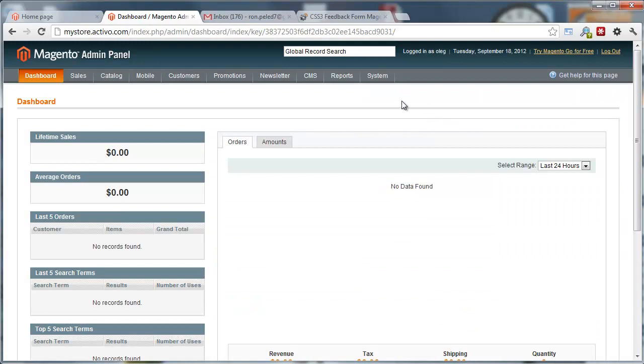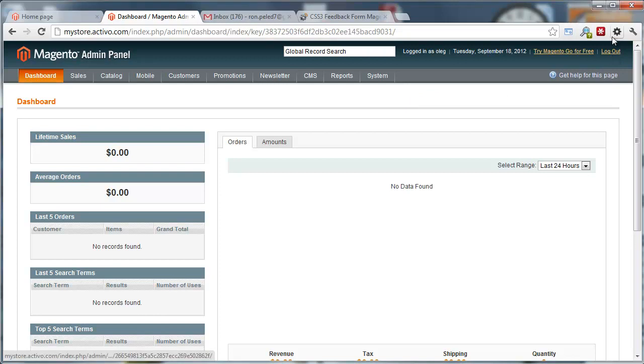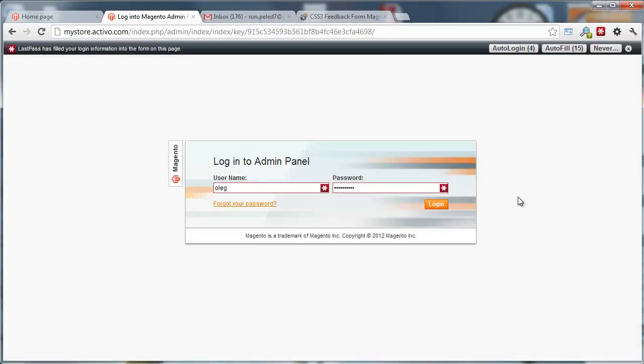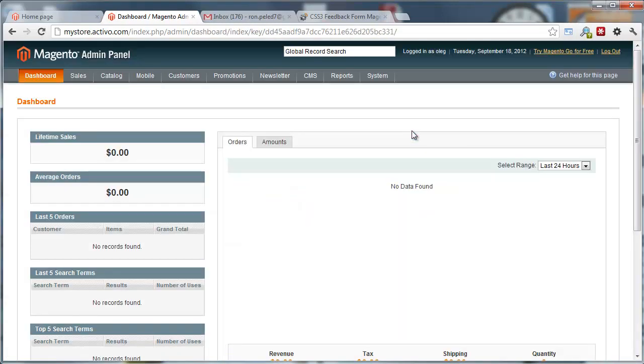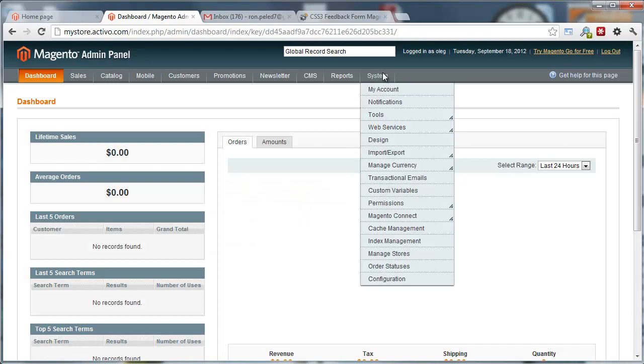Now, just because of security reasons in Magento, it's recommended that after you install an extension, you'll probably want to log out and log back into the admin because it refreshes the security settings.